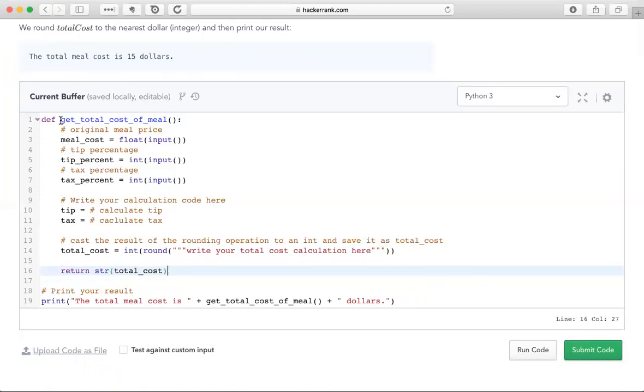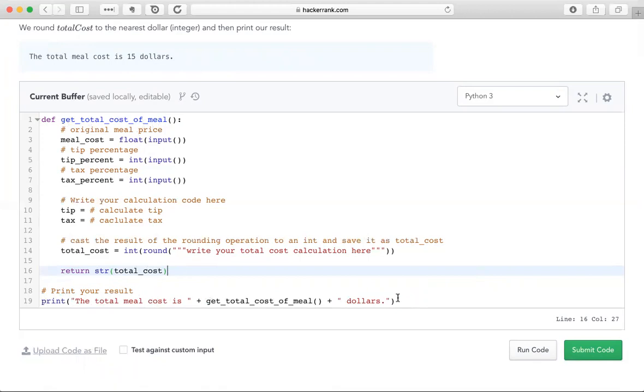So what we start with is this function that was written for us, get total cost of meal. It's going to receive the input here and return a string of the total cost. Finally, the program itself will print the total meal cost is, and then the cost, and then the word dollars. So we need to do the computations here. We need to write a calculation for tip, a calculation for tax, and a calculation for total cost in here.